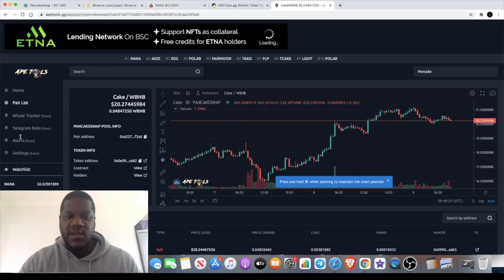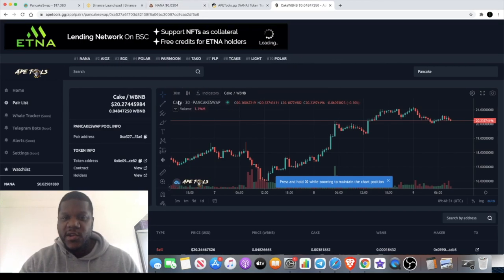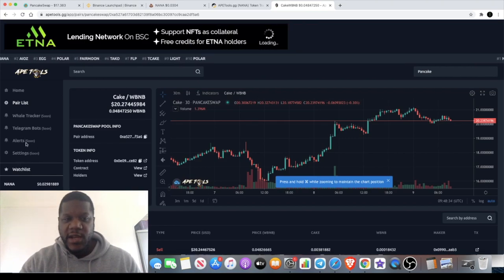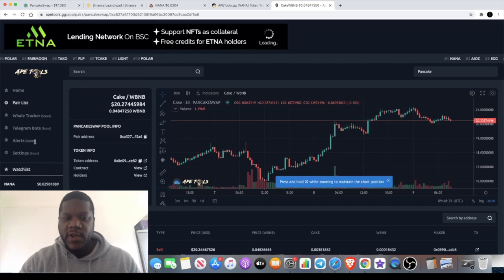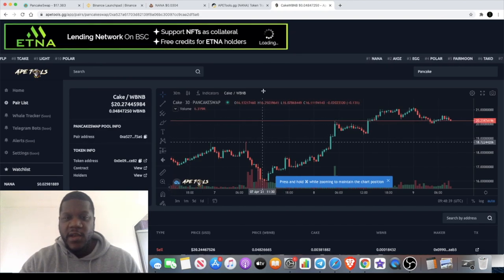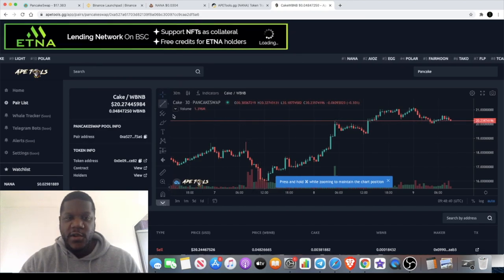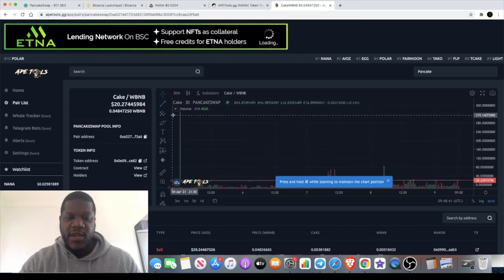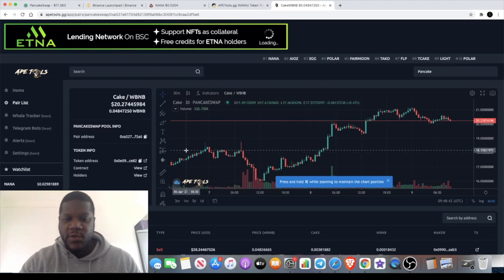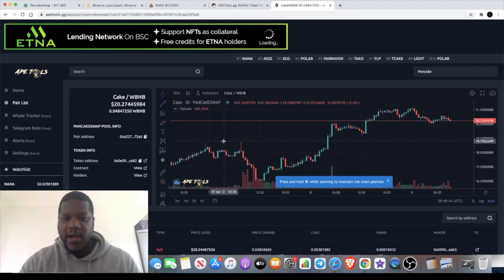Clearly on Ape Tools you can set alerts. So if you want to come over here and use your charts over here, you can actually do that. Now of course they will need to kind of add some more charts in.